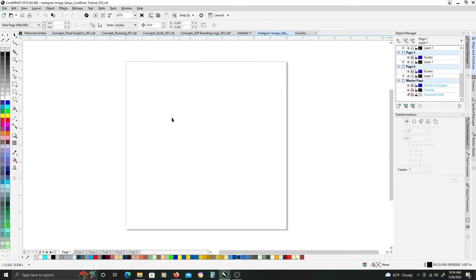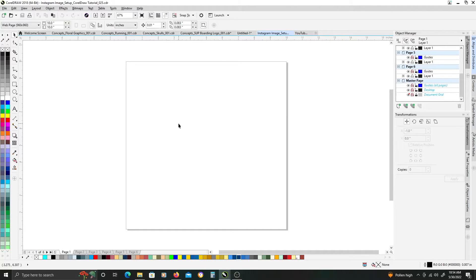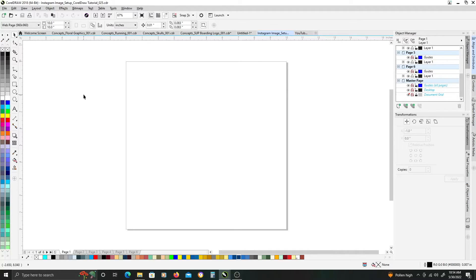In this tutorial, I'm going to show you the basics of creating a halftone gradient in CorelDRAW. I'm using CorelDRAW 2018, so some features might be in different places or labeled differently if you're using a newer version.